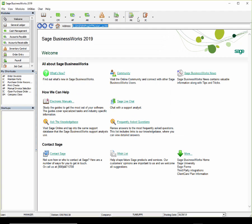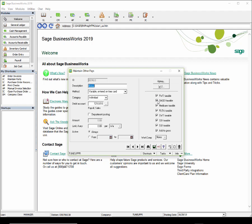You should also check the taxable status of your other pays under Payroll, Utilities, Maintain Other Pays. Placing a check mark in the taxable box indicates the other pay is subject to tax; removing it indicates it is not. Another option to verify is whether Add to Gross should be checked. Selecting the check box will add the amount of the other pay to the gross wages for the employee. If cleared, the other pay will not be added to the employee's gross pay and should also be marked not taxable. The amount will not appear in box one of the W-2. If it should appear in box one, you should check Add to Gross.